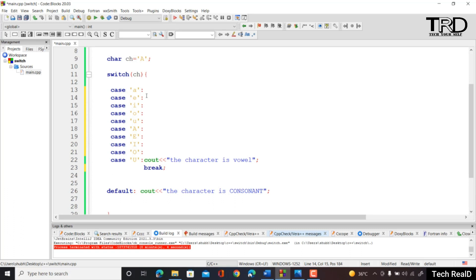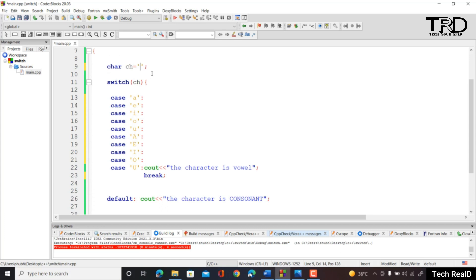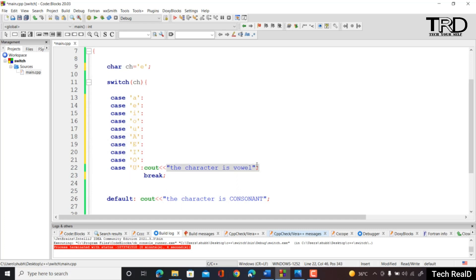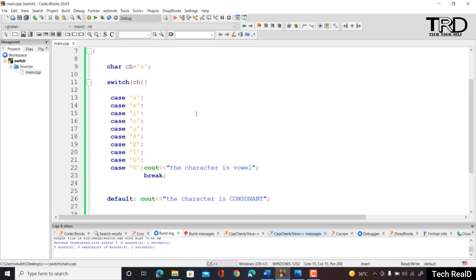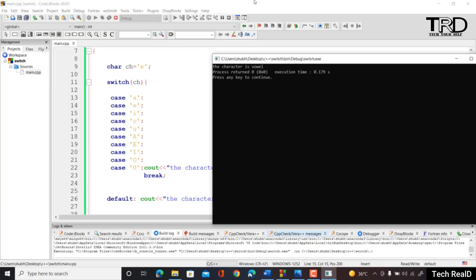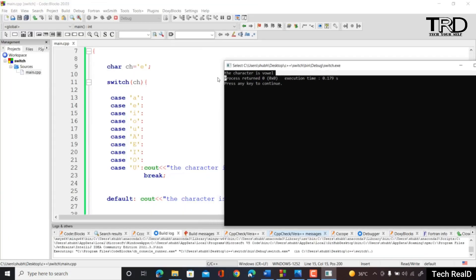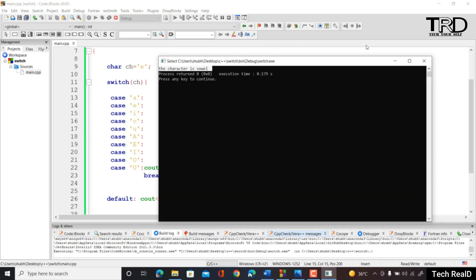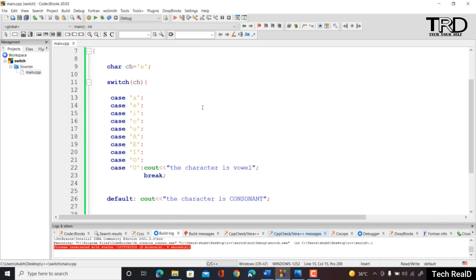However, this technique does work — if we test with small 'e' and run the program, we do get the output 'the character is vowel'. This is how the switch case statement works.